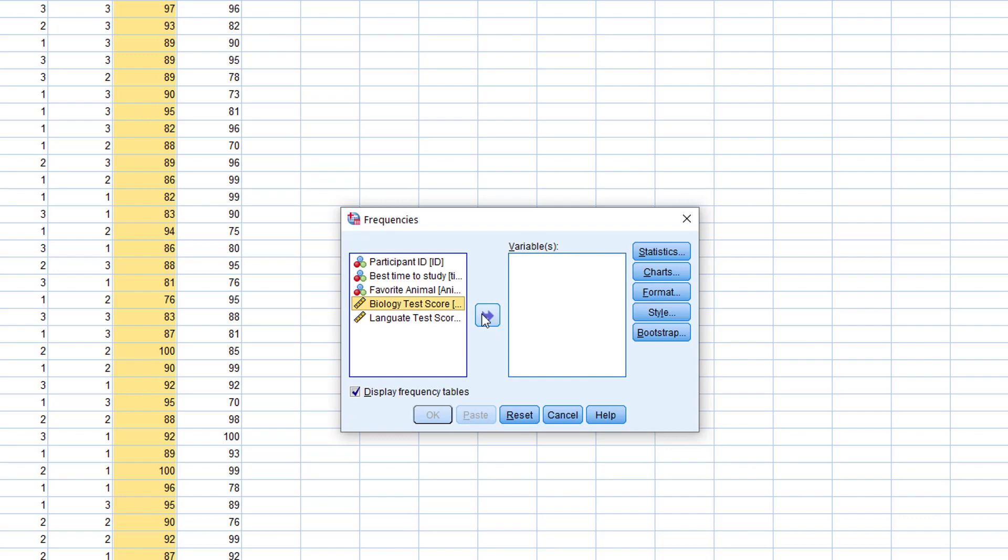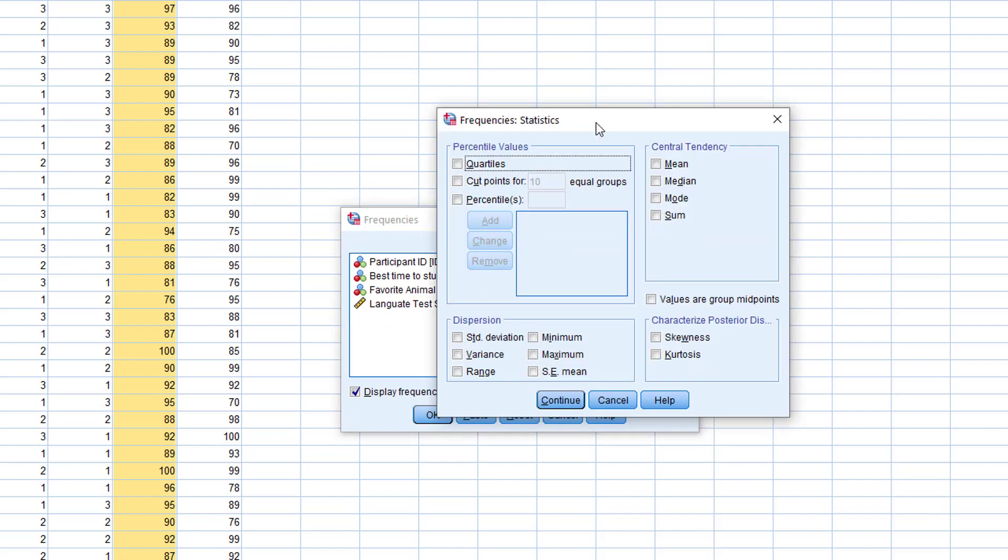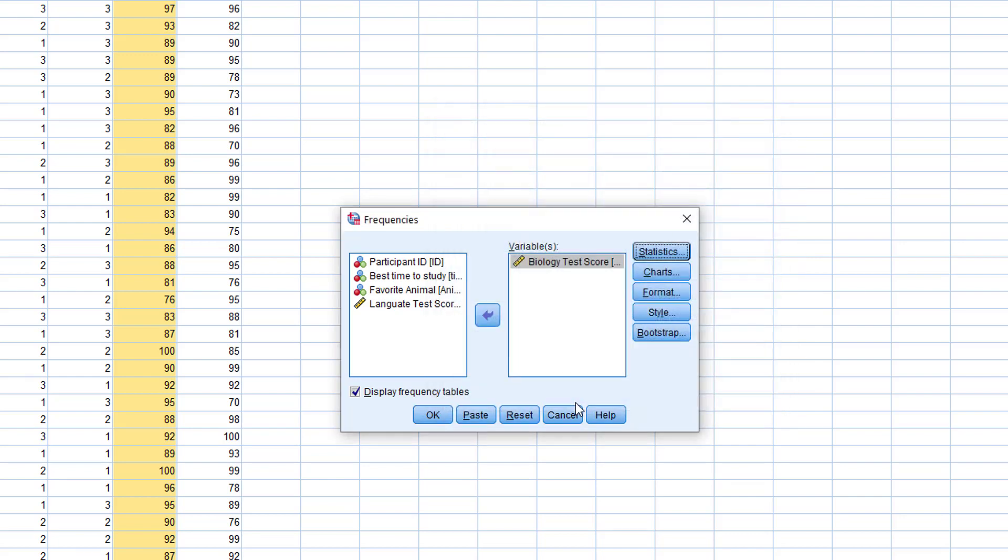Now this time we'll need to click on Statistics and select mean, median, mode, or some other options that you want to use. Right now we just want to find out the average or mean of the students' biology test score, so I'll have it checked and then select Continue and then click OK.